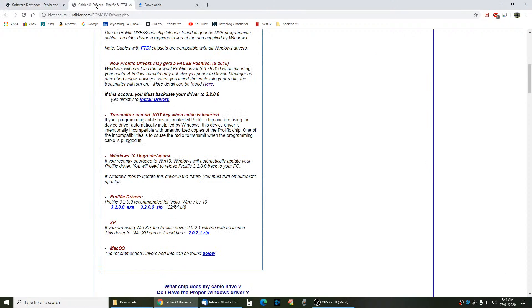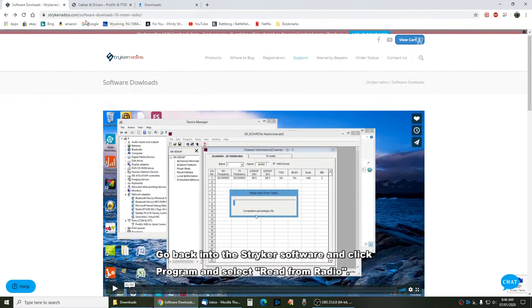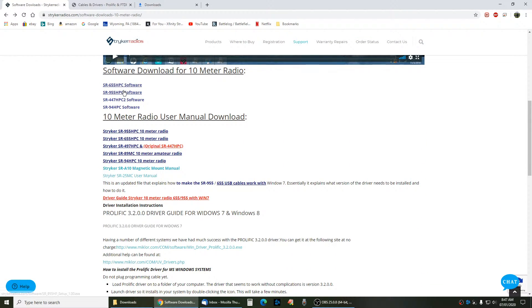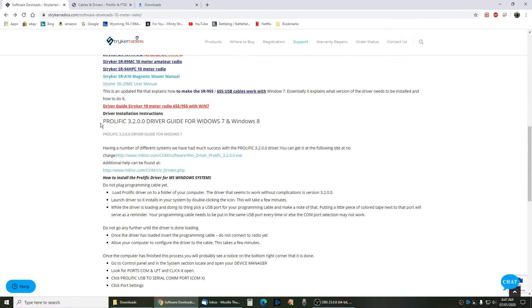First you have to go over to Stryker's website. Here's the software for the radios right here. But before you do that, you have to download the Prolific Drivers.